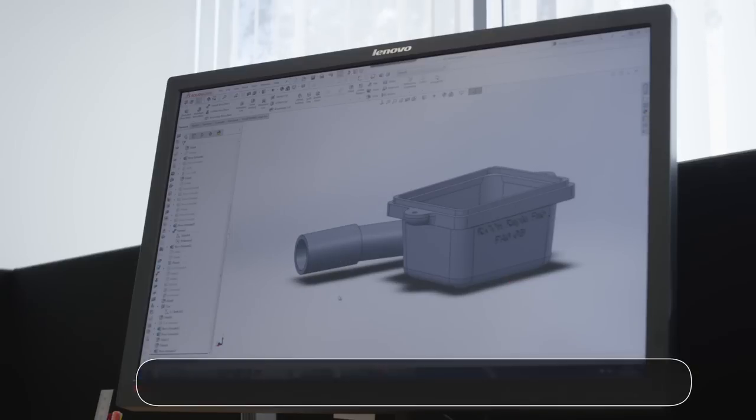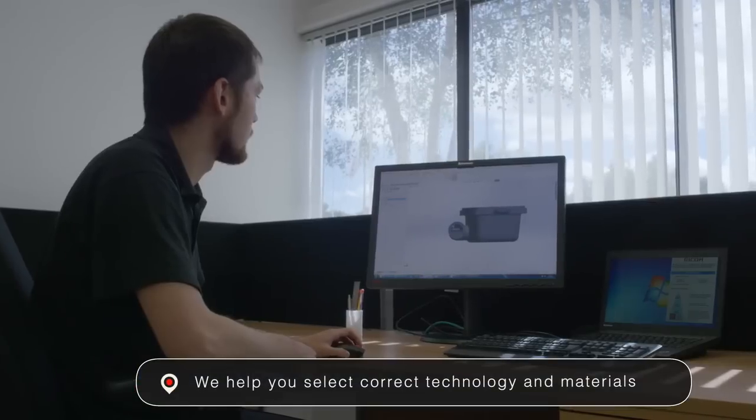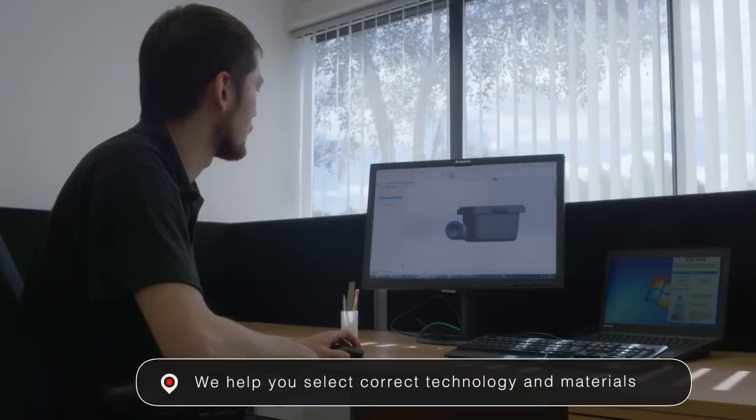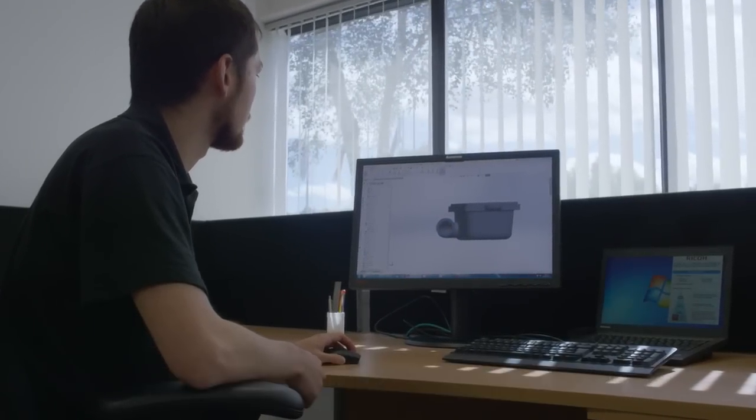We can also support you in selecting the right technology and materials for your applications to ensure it meets your specific requirements.